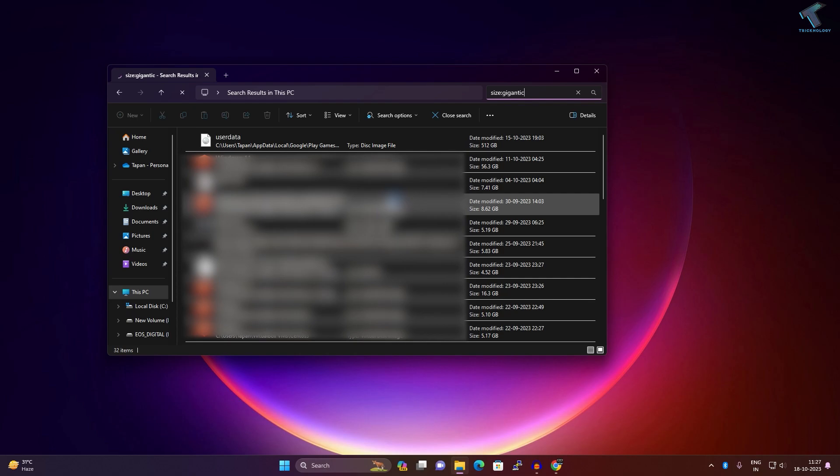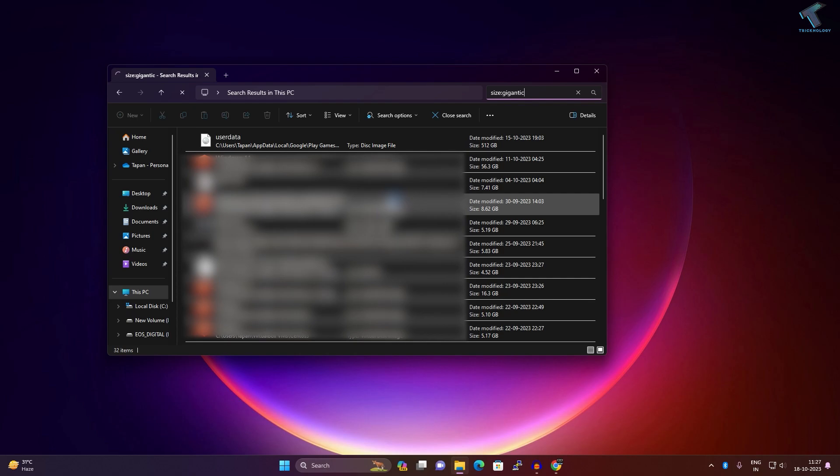Through this way you can find large files on your Windows 11 PC or laptop. I hope this quick tutorial will really help you.